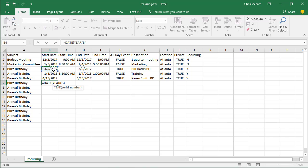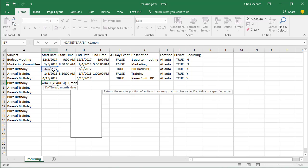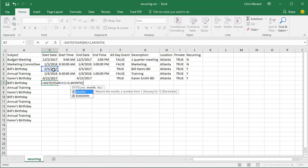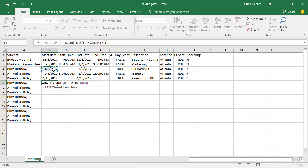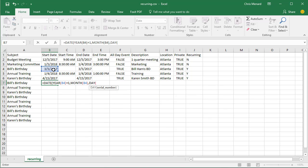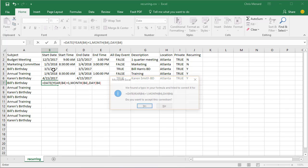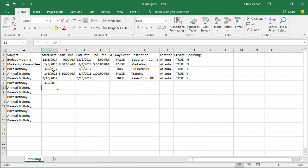I'm going to reference that first cell and I'm going to add one year to it. So B4 plus one comma, then the months exactly the same and then the day. I got 3-5-2018 and it was 2017, so it's working.